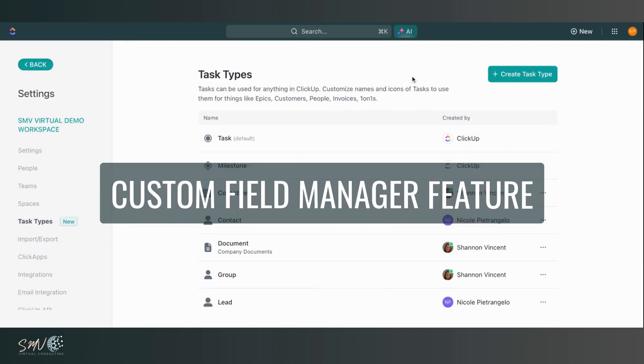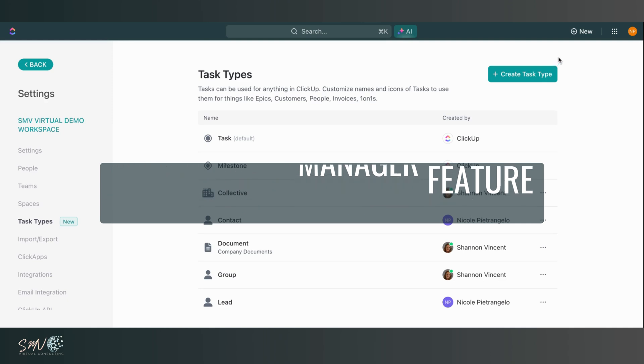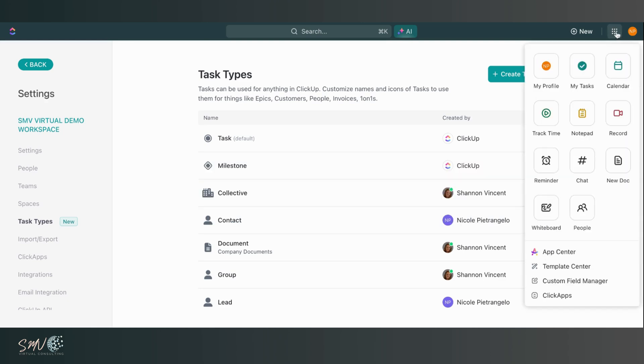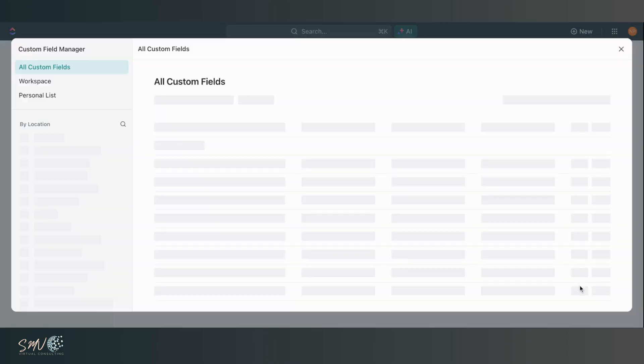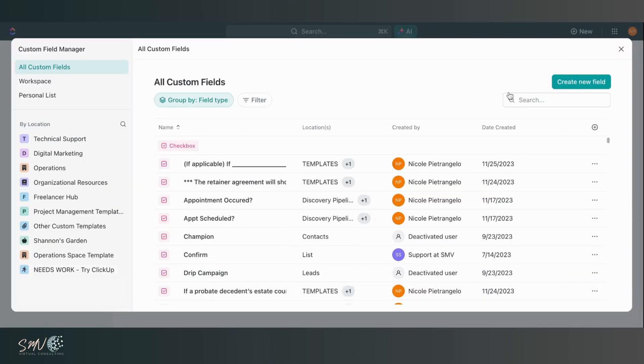Then another amazing feature that came out this year is our new and improved custom field manager. So if we come up here to this quick action menu, scroll down to the bottom, we have this custom field manager. I'll click in and here I can easily see all the custom fields that I use throughout my entire ClickUp workspace, which is amazing.